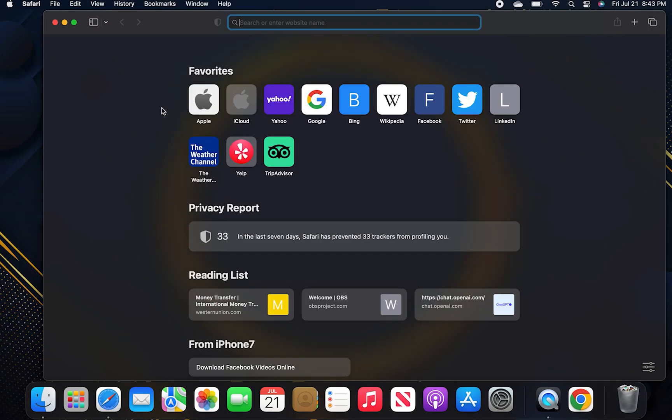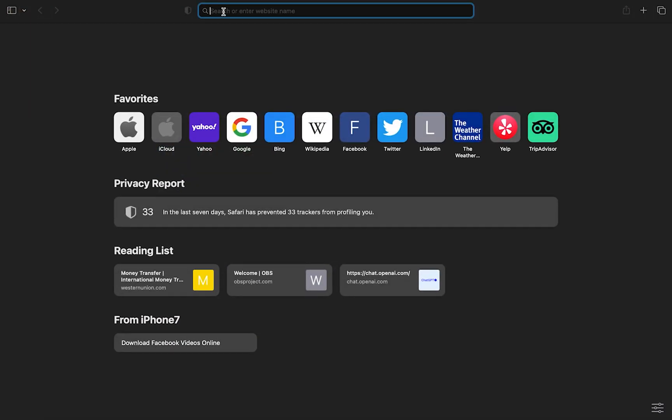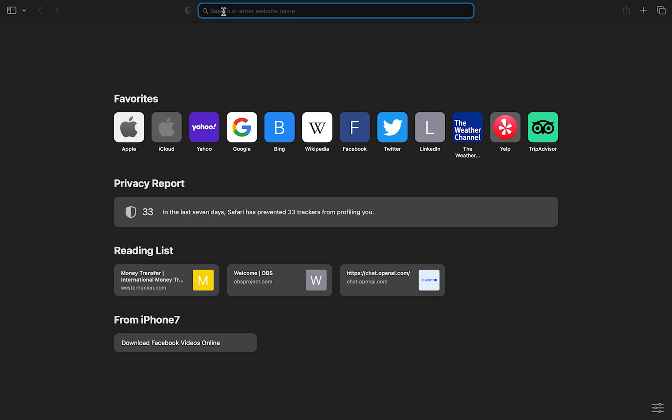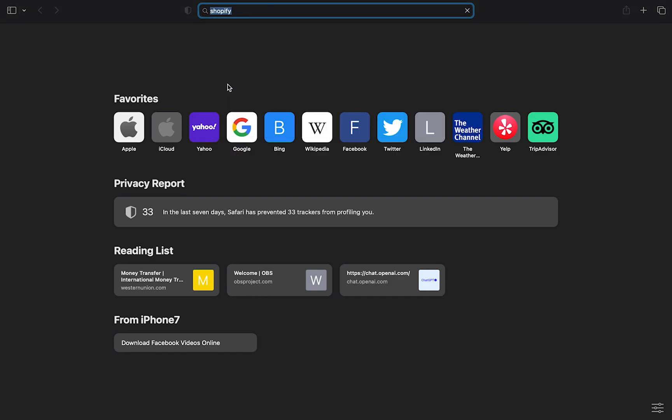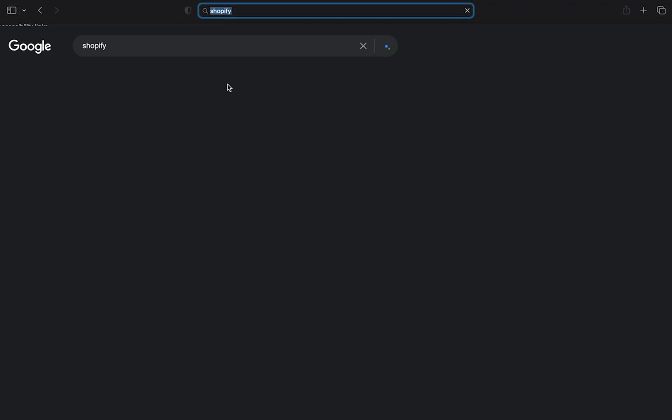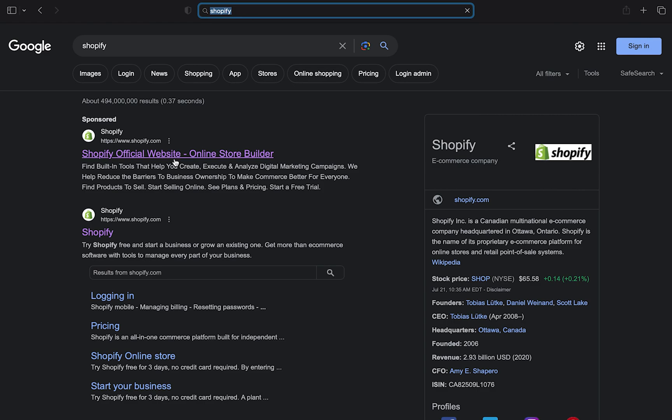To get started, you need to open the web browser. Now search here for Shopify. Click on Shopify's official website.